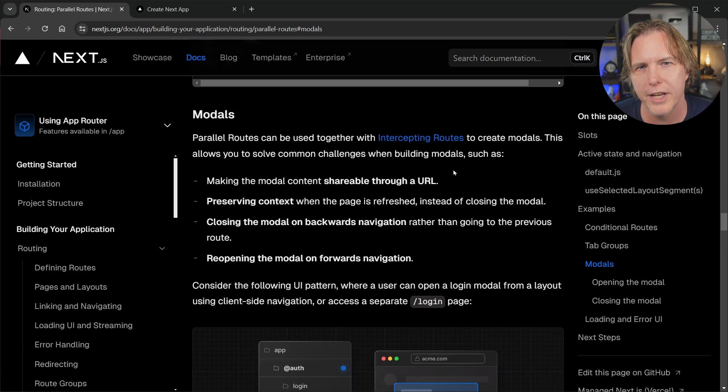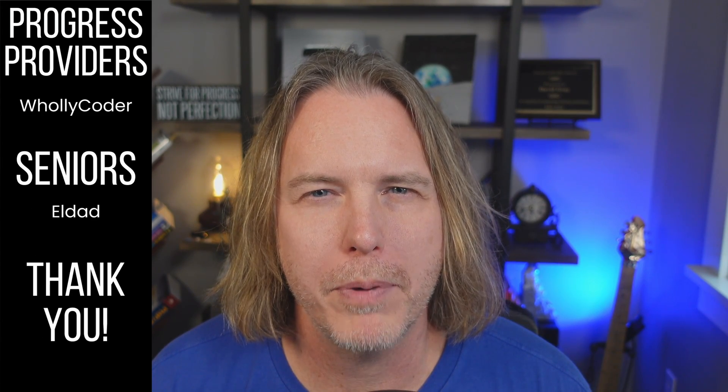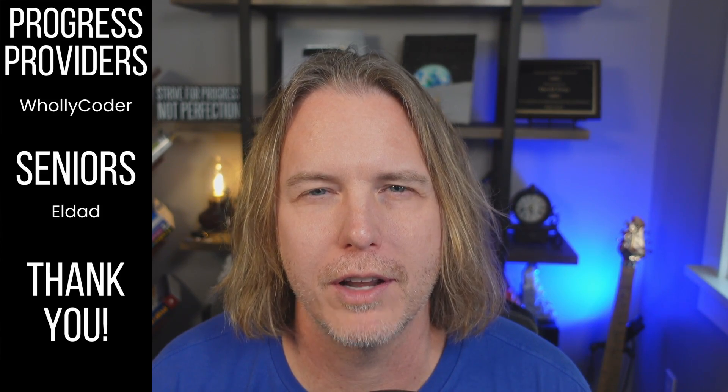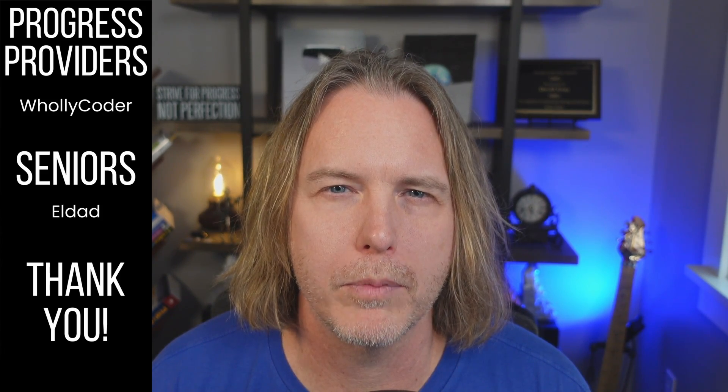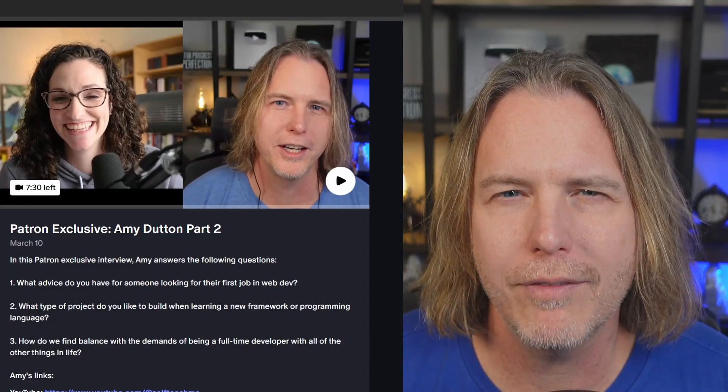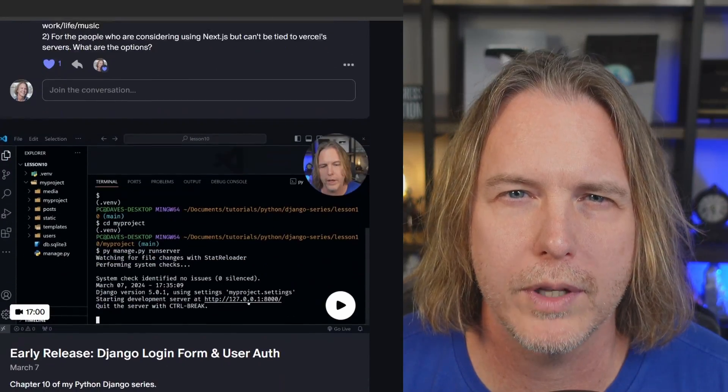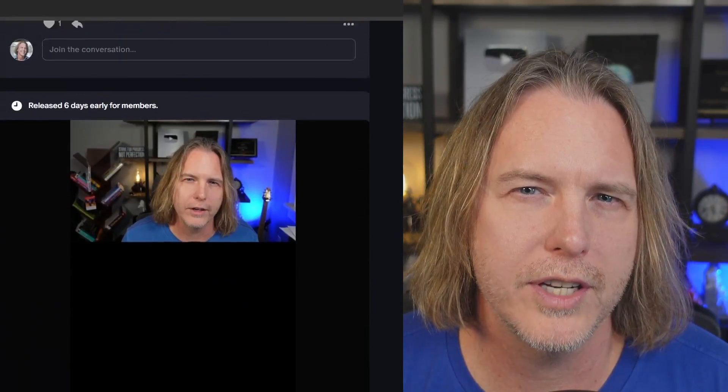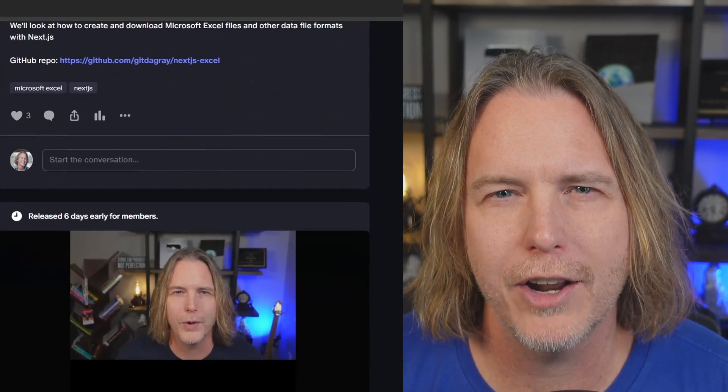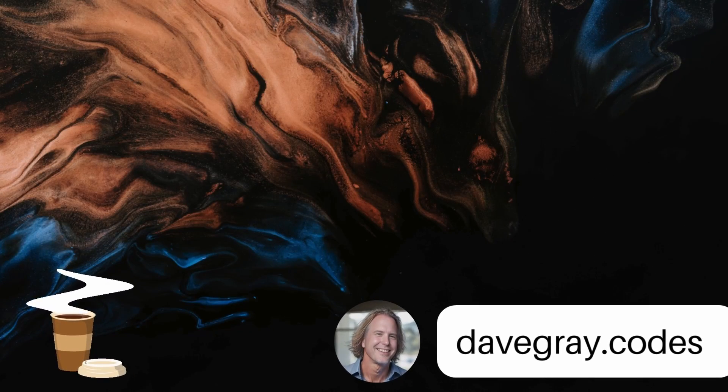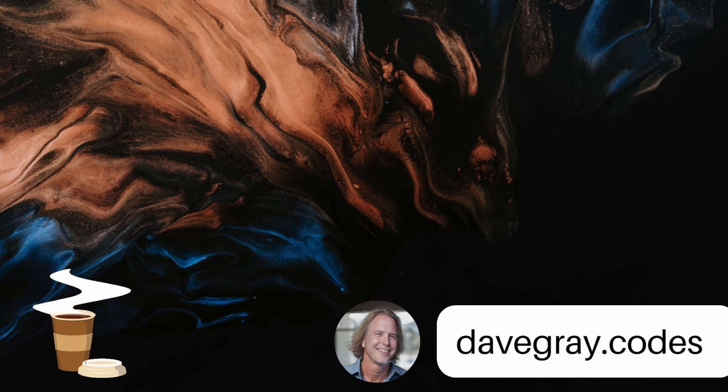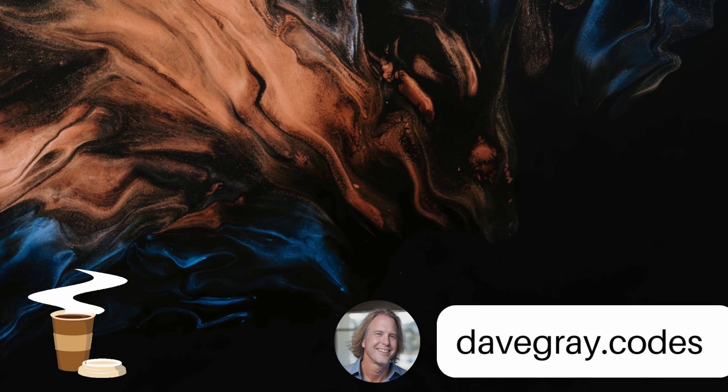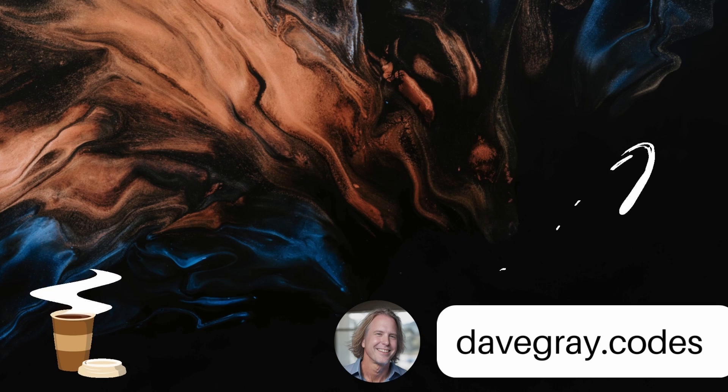Giving a quick shout out to my Patrons: Holy Coder is a progress provider, Eldad is a member at the senior level, and thank you to all of the junior members. You're all helping me reach my goals. If you haven't checked out my Patreon, it's got exclusive content and early release content, and I'm active on there every week. Remember to keep striving for progress over perfection. A little progress every day will go a very long way. Please give this video a like if it's helped you. Thank you for watching and subscribing. You're helping my channel grow. Have a great day and let's write more code together very soon.